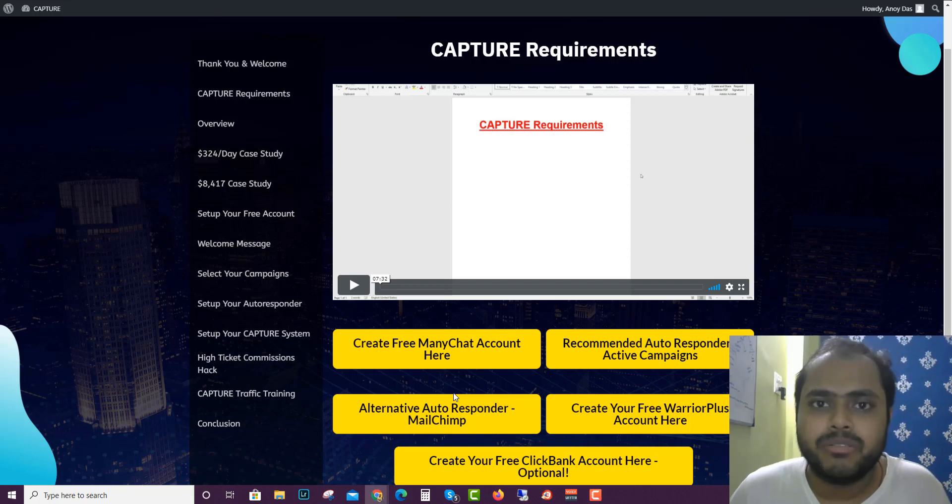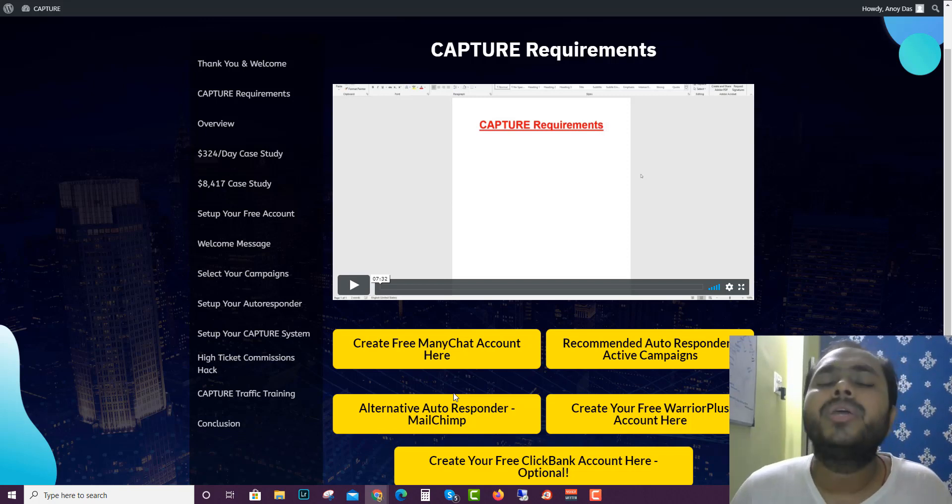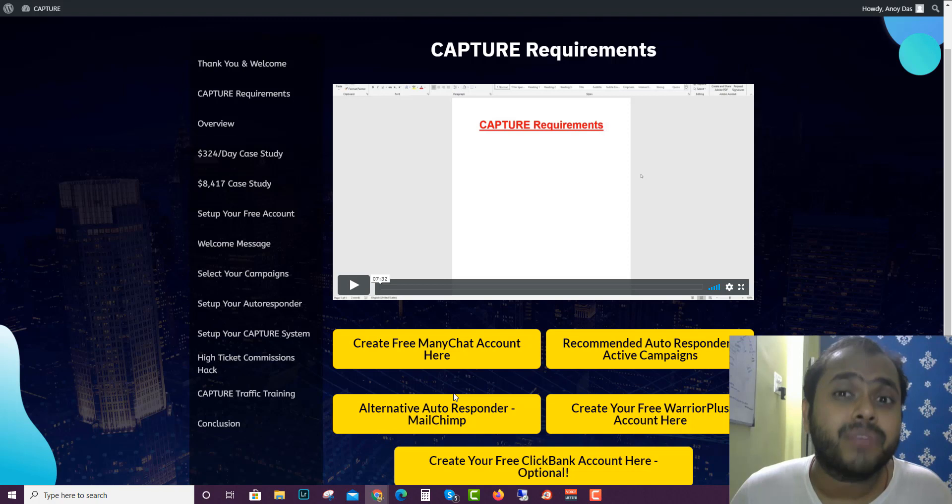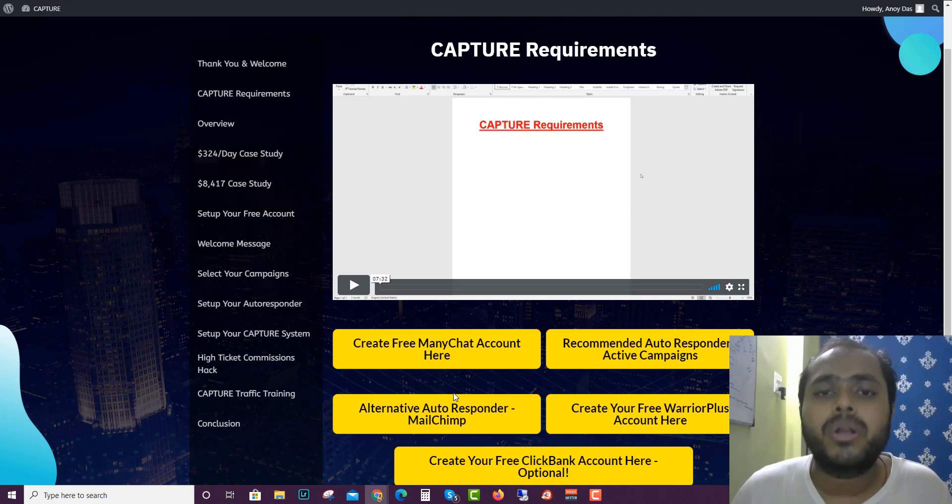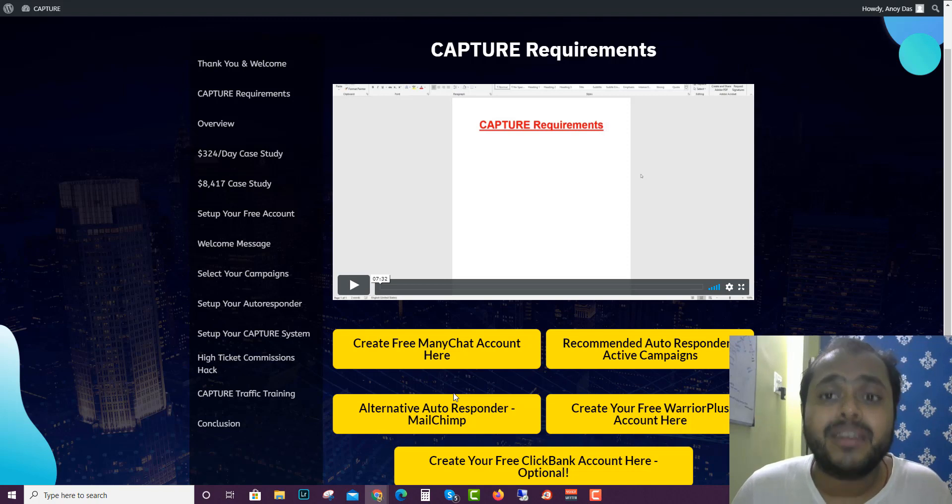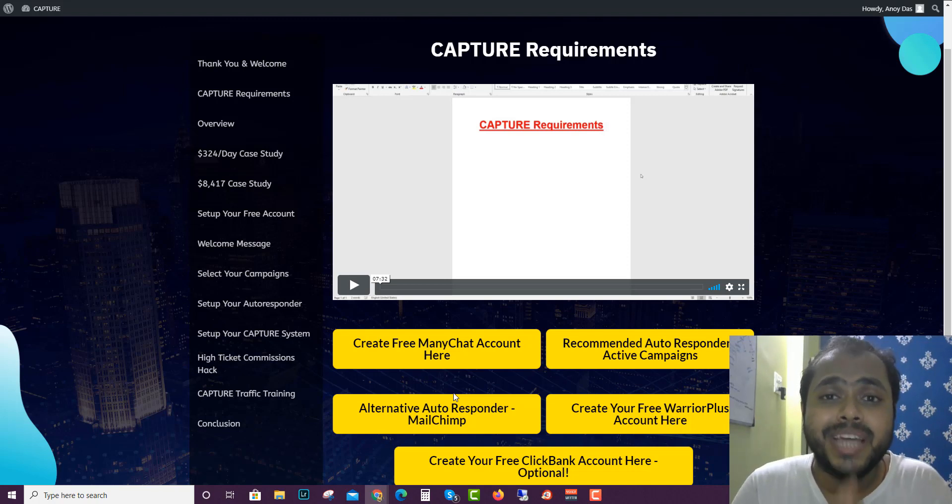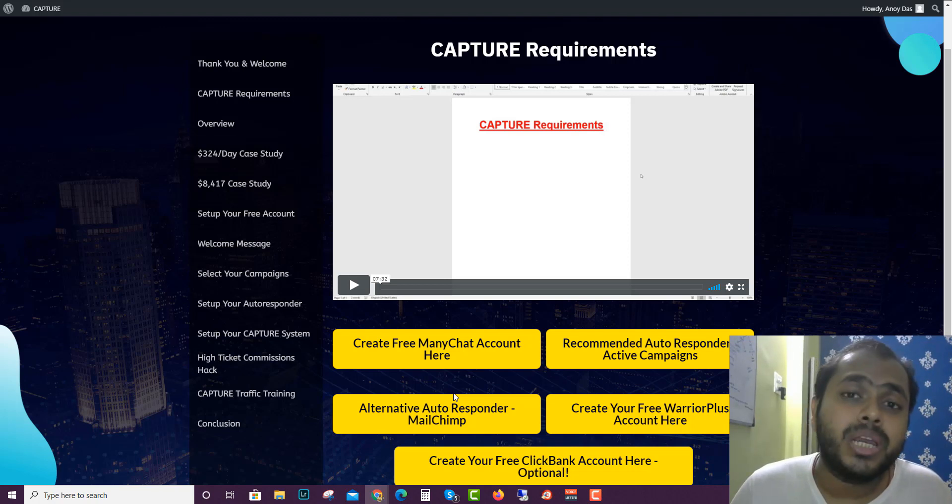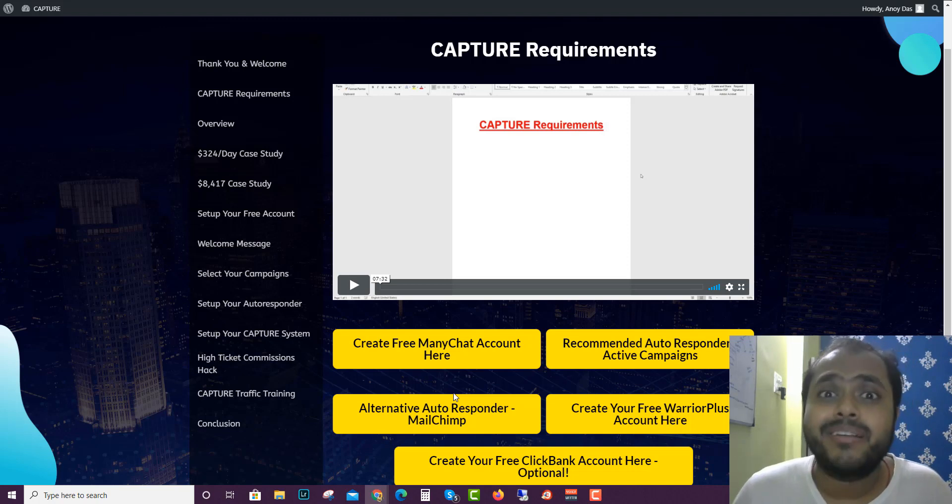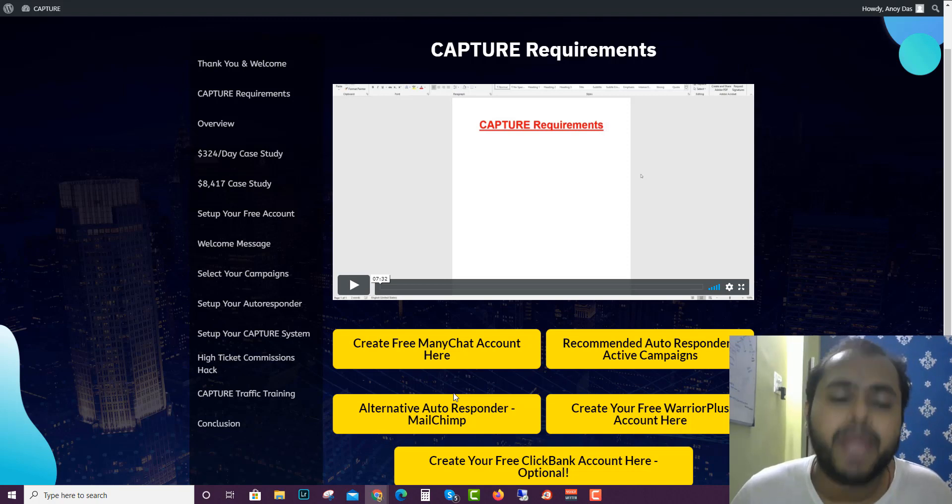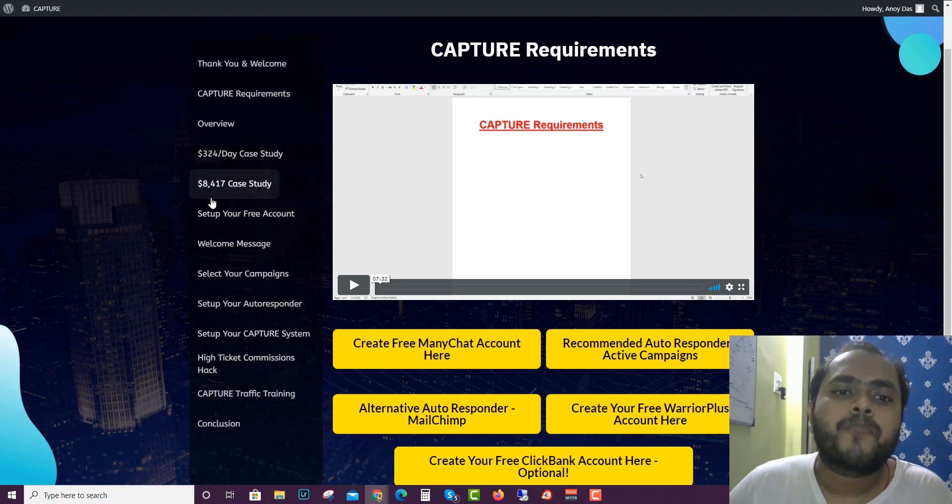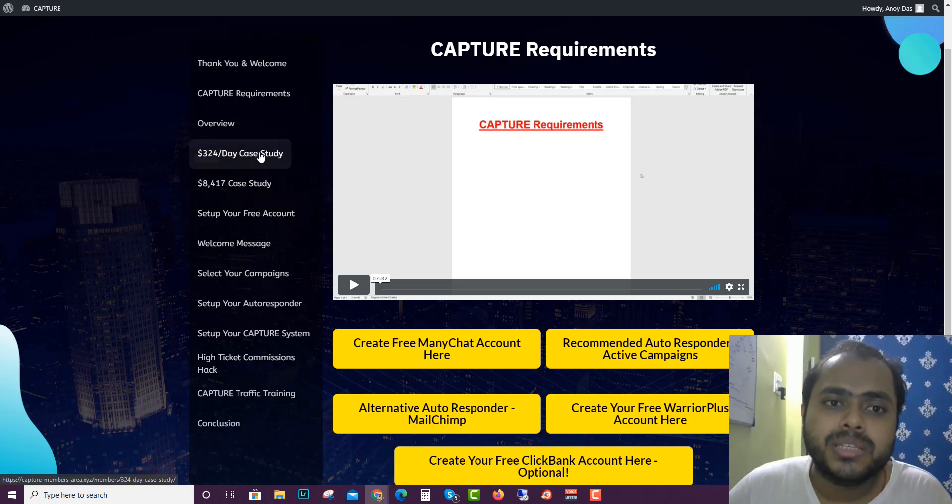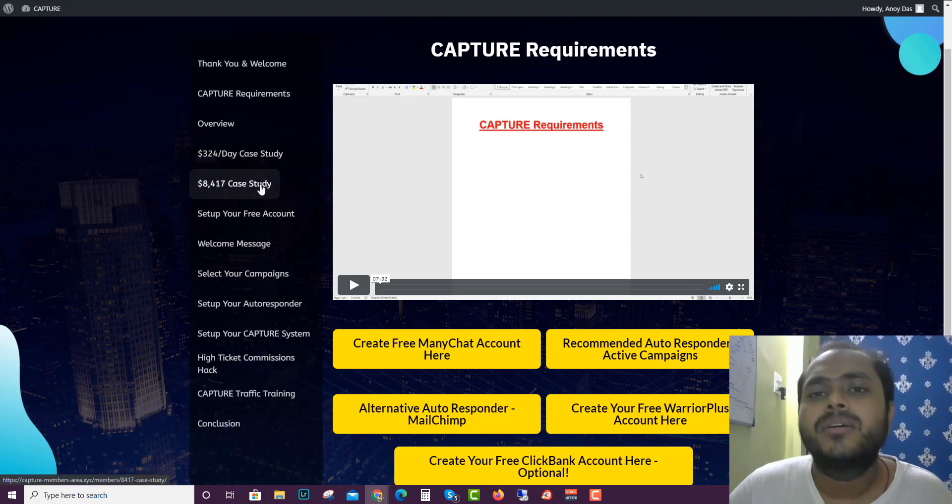Now I use paid autoresponder like GetResponse or AWeber. You guys can get started with free autoresponders like MailChimp which is a free autoresponder. Also you guys can get free autoresponder like SendinBlue which actually allows you to send a thousand emails per day which is very good.